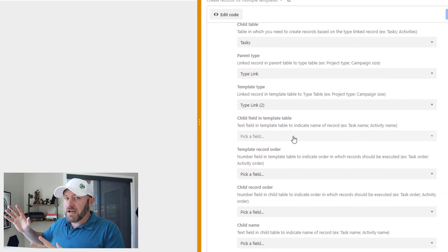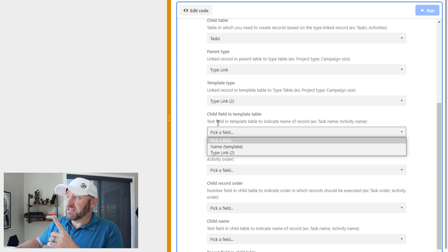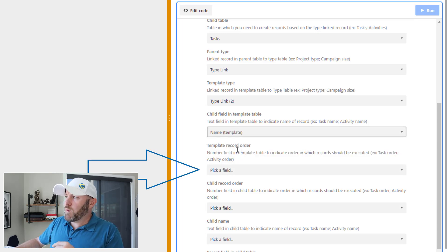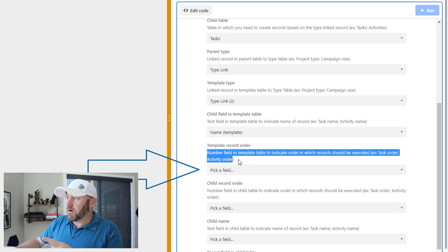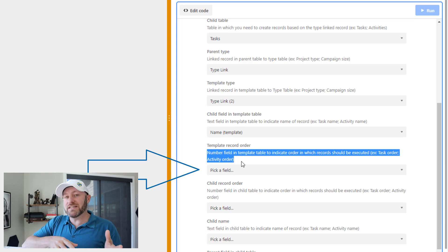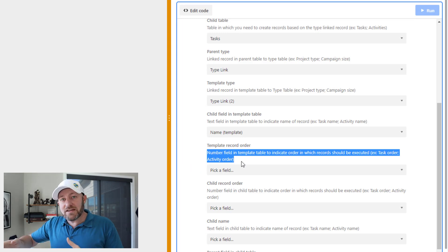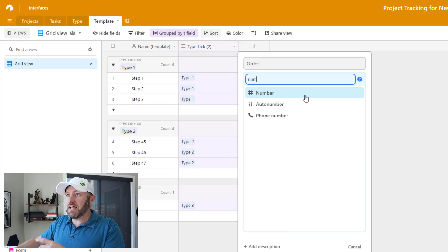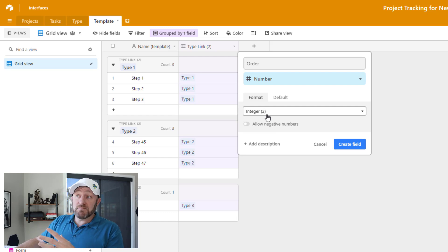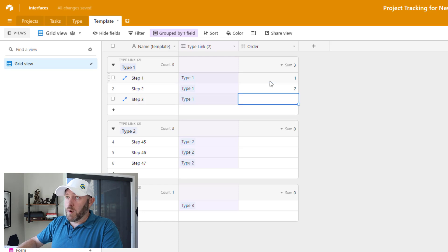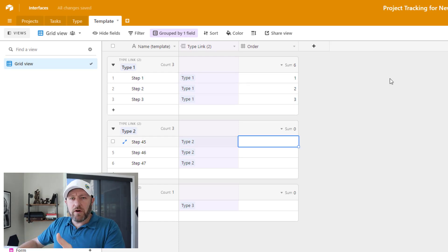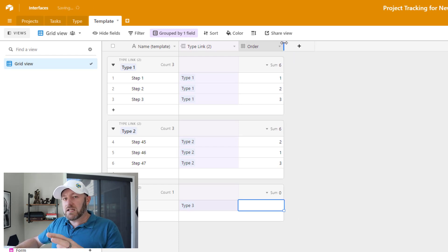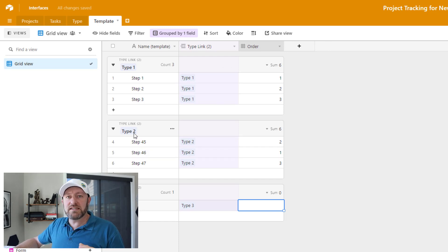Back to the right-hand side where I'm setting up the script, I choose 'name template' from the dropdown. Moving on, we have the template record order — a number field in the template table to indicate the order these records need to be executed. This is important if things have to occur in a particular order. I build an order field as a simple integer number field, setting step values. Maybe step 45 is actually the second step and step 46 is the first step. I'll add sorting to the template to see it more precisely.